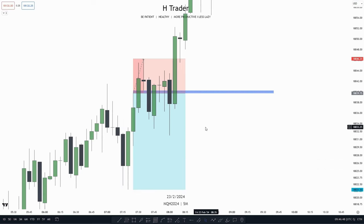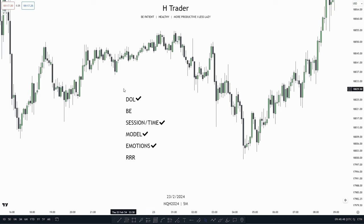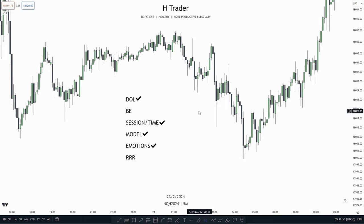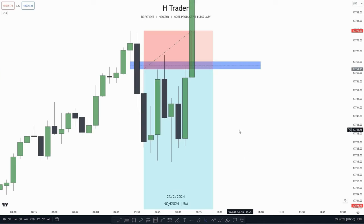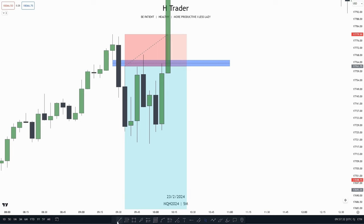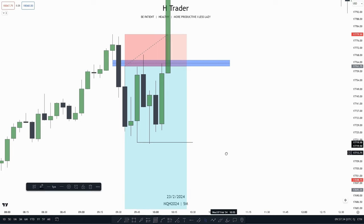So that's what a model or strategy has to do with you getting stopped out. So far we've gone through draw on liquidity, session and time, model and emotions, and now we only need risk-reward ratio and break-even trades. Another way that you could save many losses is by putting your stop loss to break even, and now I'm going to show you when you should do that.